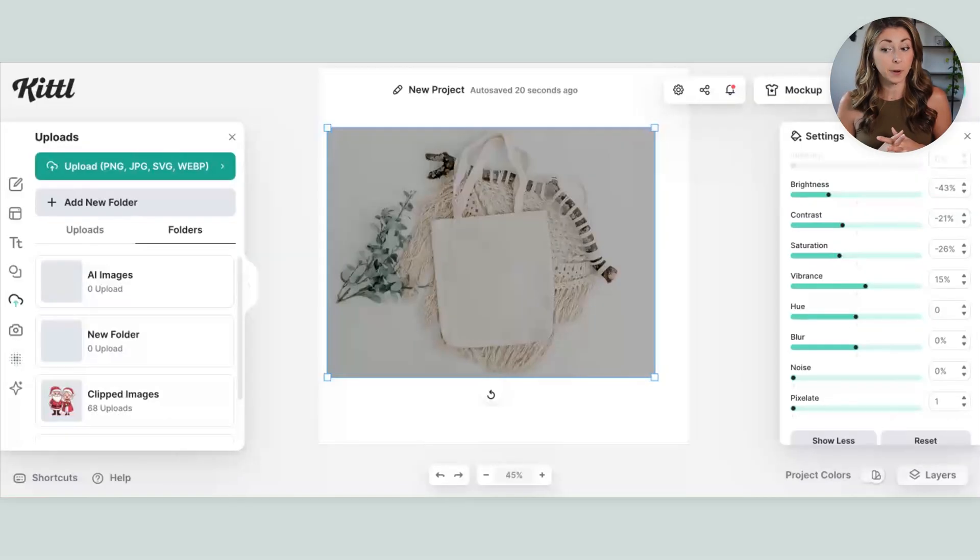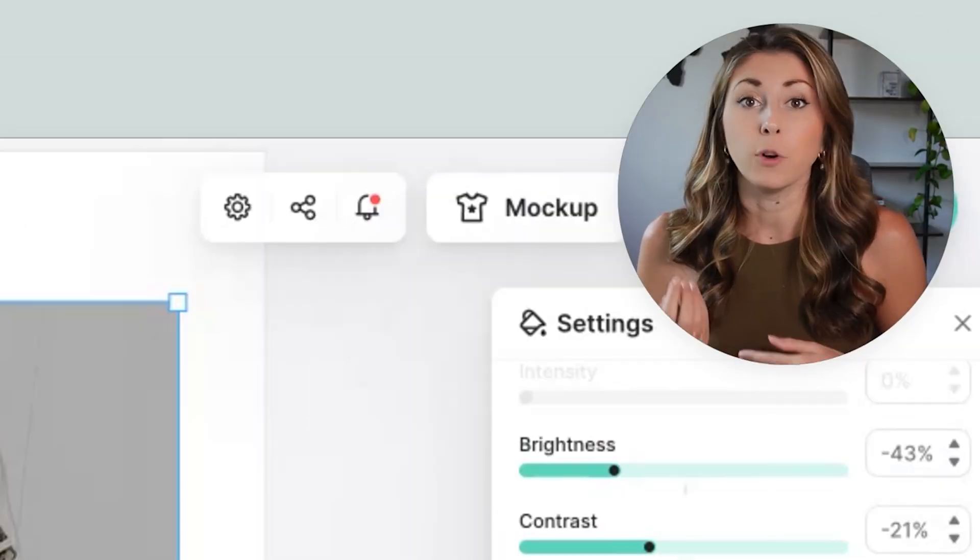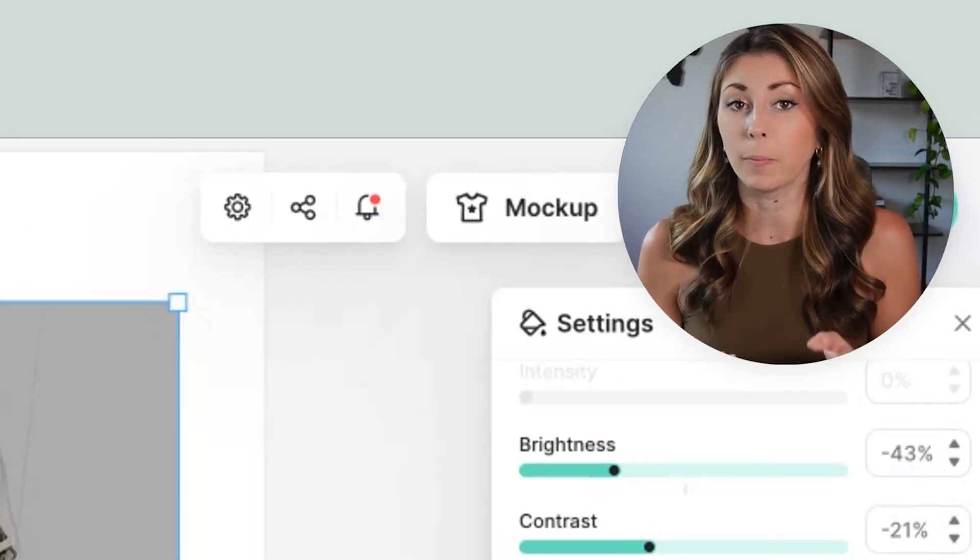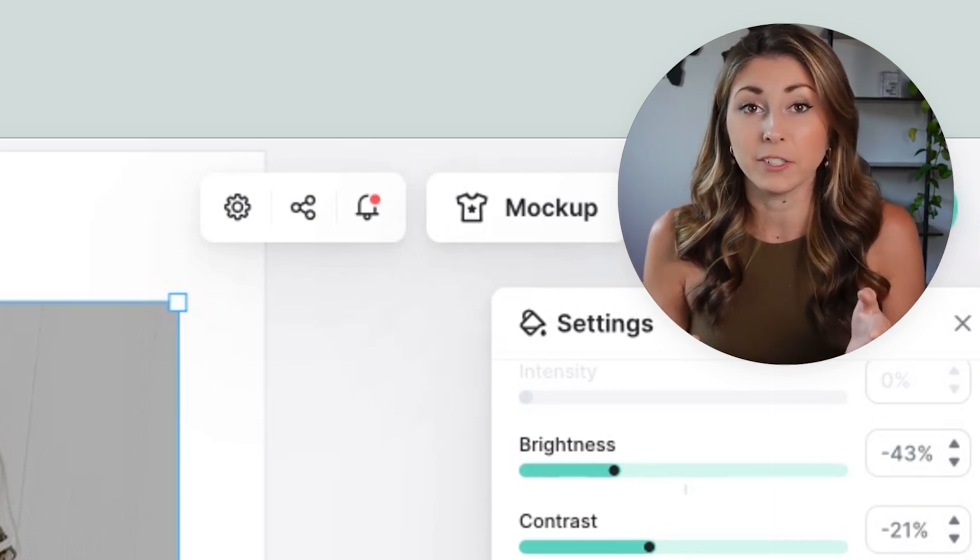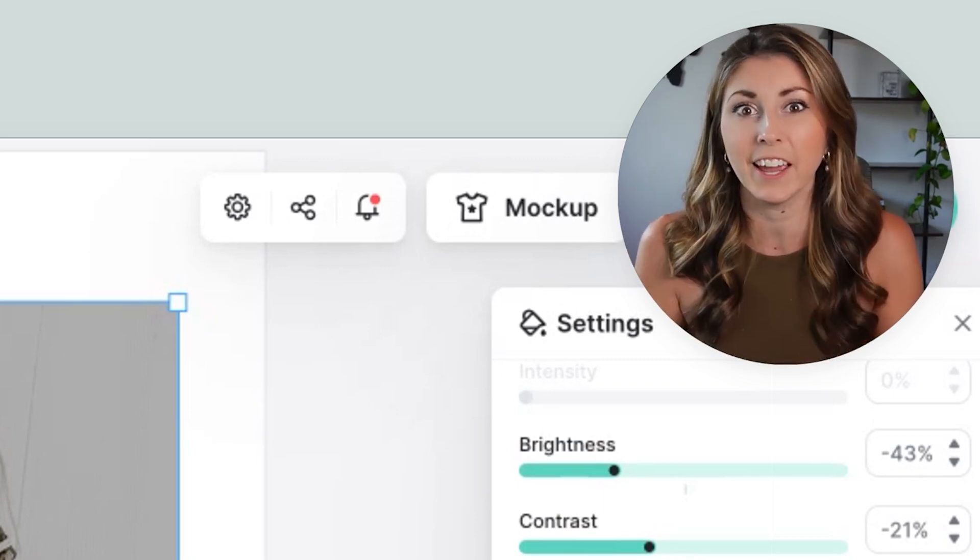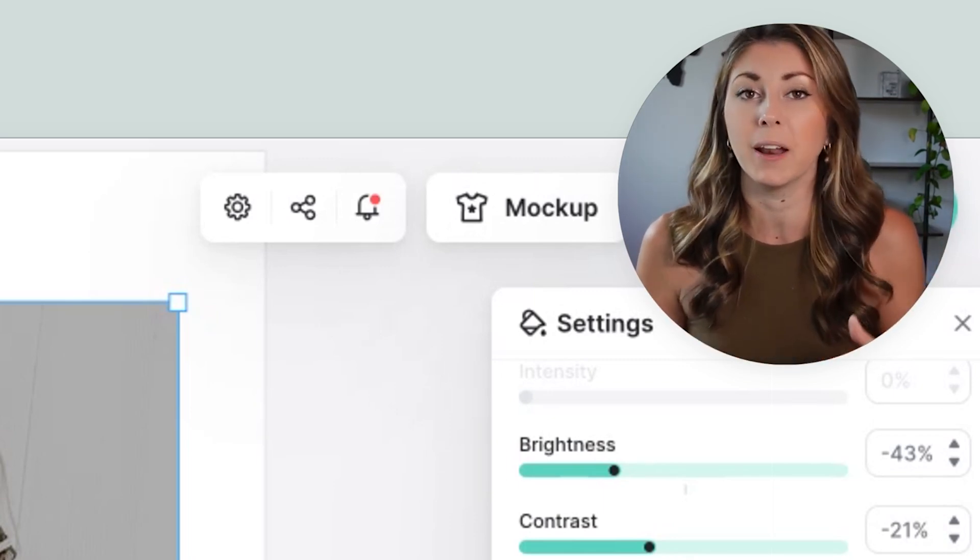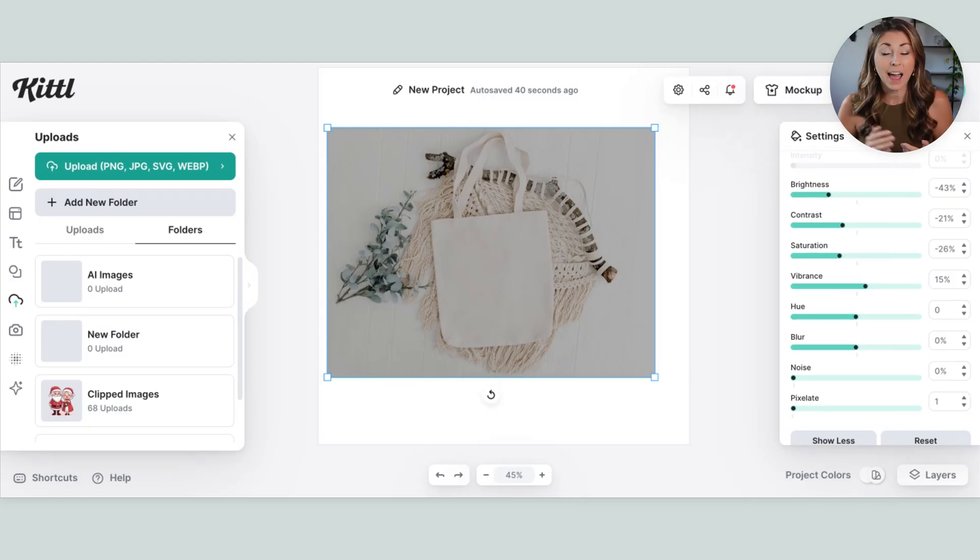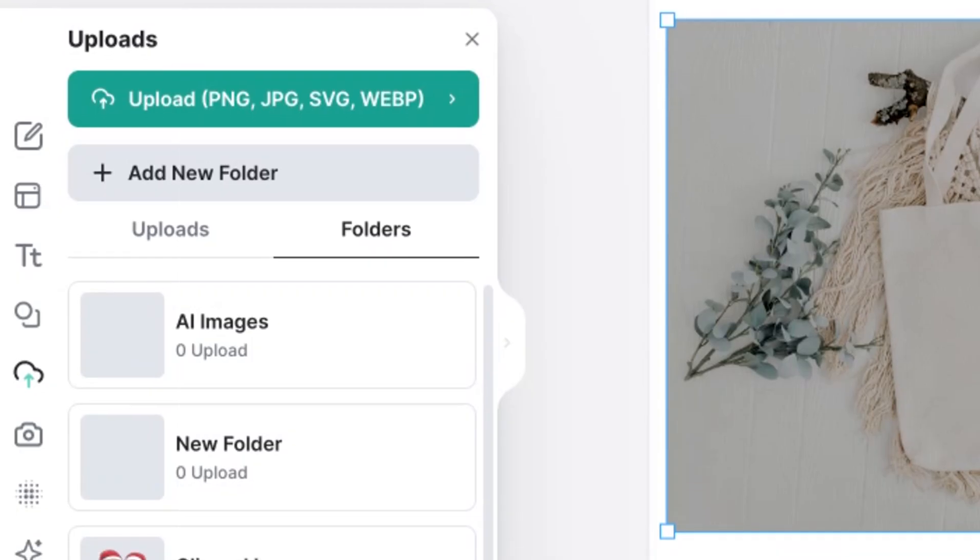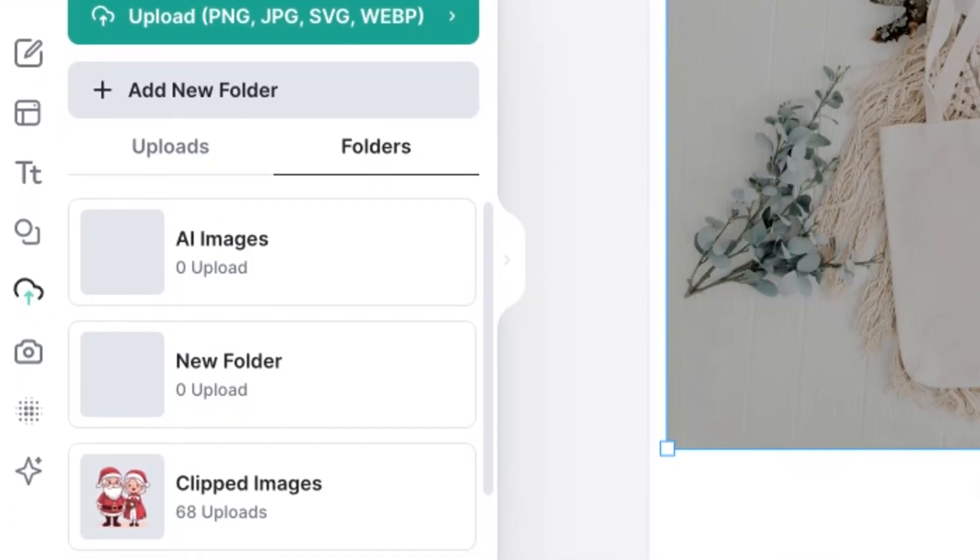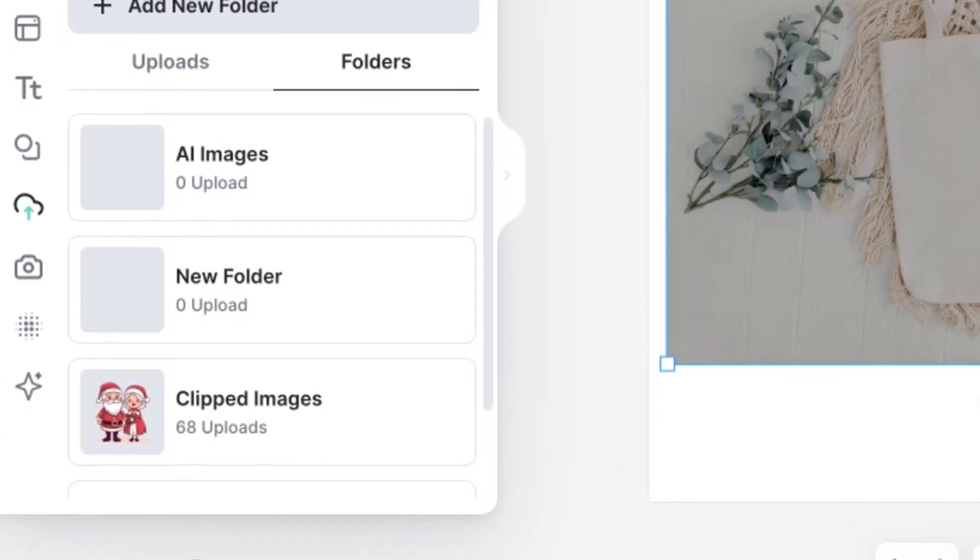The next new update is folders within your uploads. So if you are constantly uploading new elements and bringing them into Kittle, but you have no way to find them, this is one of my biggest issues in Canva. I upload so much to Canva and then I can never find it again, and I spend 30 minutes scrolling through all my photos. But now within Kittle, I can separate all of my uploads into different folders to find them way easier later and to access them easier in a different file.